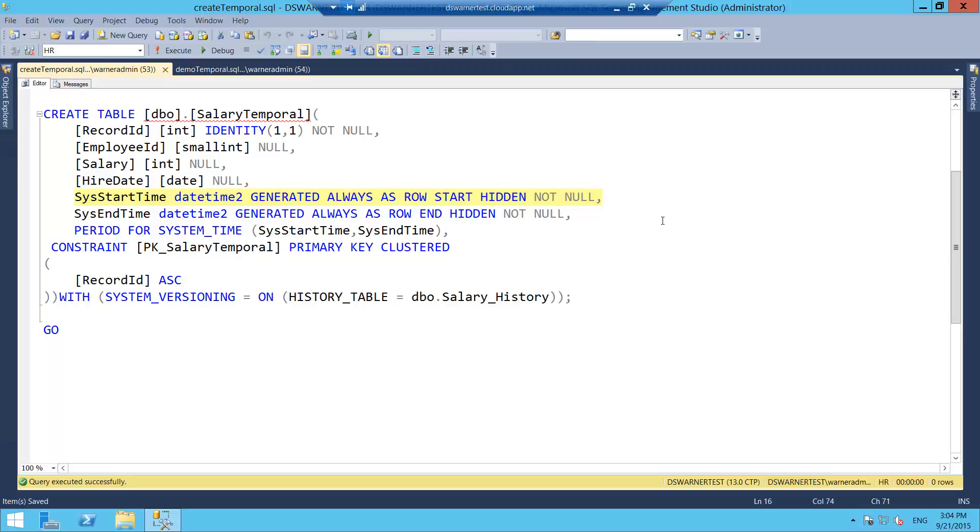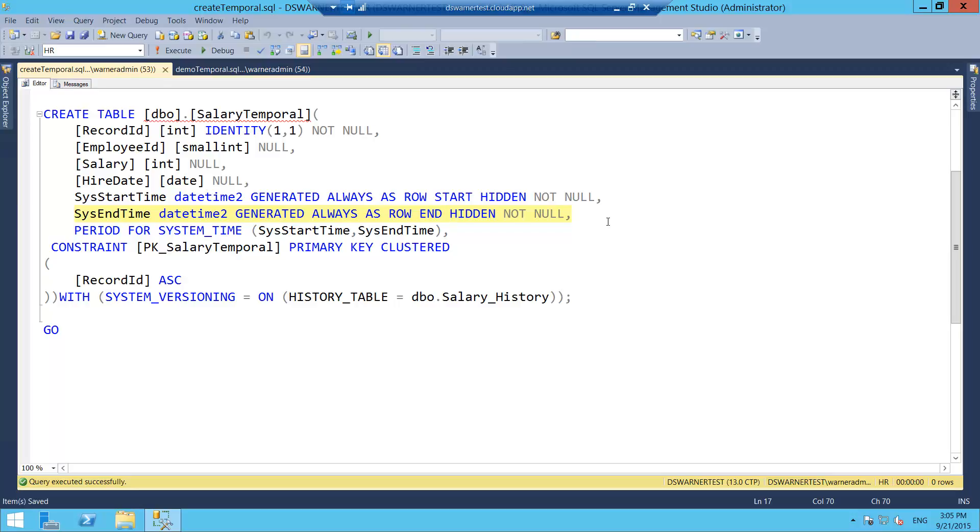Usually, the examples on MSDN are all using this SysStartTime name. The second column is going to track the timestamp of when that particular version of the record stopped being valid. And it also has to be a datetime2. As you can see, I have to specify these generated as row end or as row start. Also, take a look here. There's this keyword hidden. So these columns can be hidden or not hidden. What that means is that they might show up when you do a select star from the table or not.